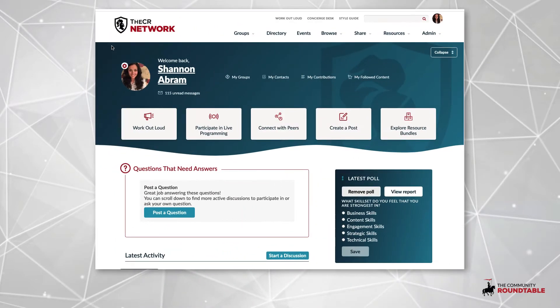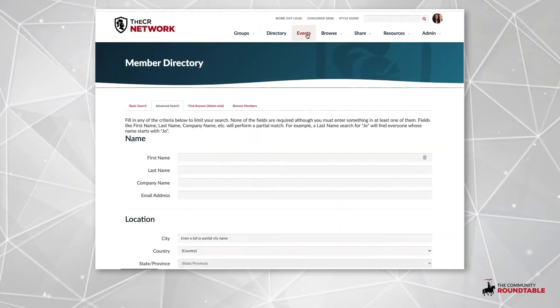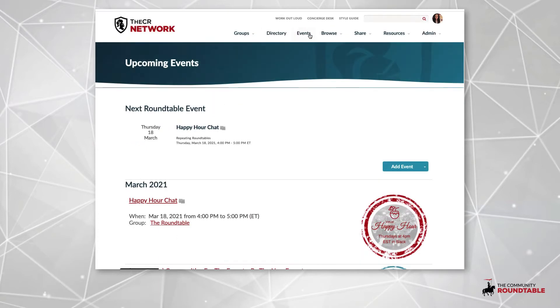CR Network is our private peer community for online community professionals. It includes all of the content from the CR Library, plus live programming, cohort-based learning, online training courses, discussion groups, and more.